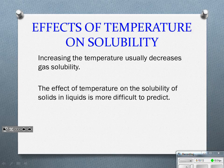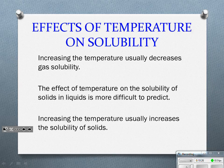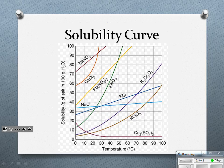The effect of temperature on solubility of solids in liquids is a little more difficult to predict. We can't just generalize that as temperature increases, so does solubility. It usually increases, but did I say always? No. Increasing the temperature usually increases the solubility of solids.